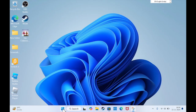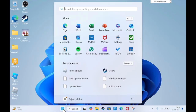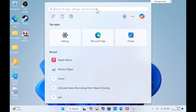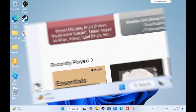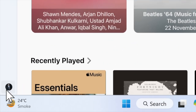Then you have to launch the Apple Music app or Apple TV app on your Windows device. These apps can be downloaded from the Microsoft Store if you haven't already installed them.